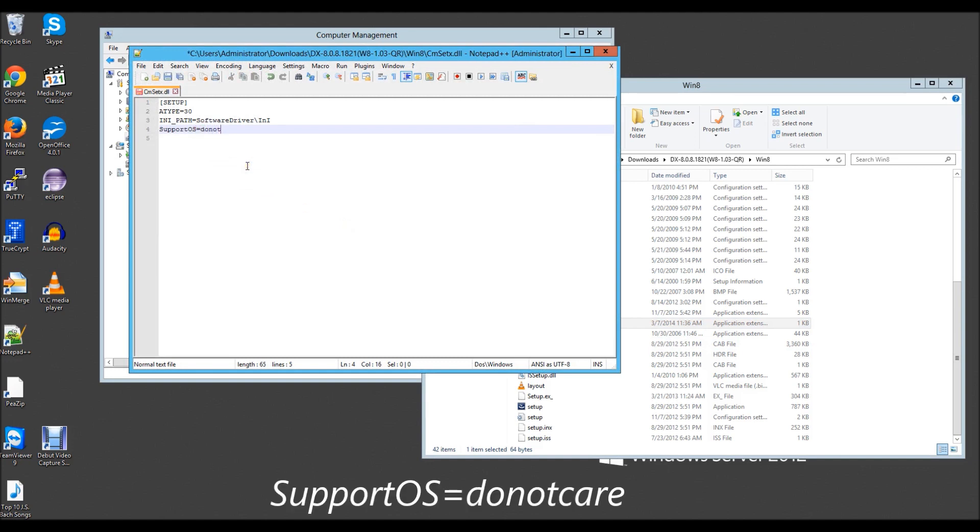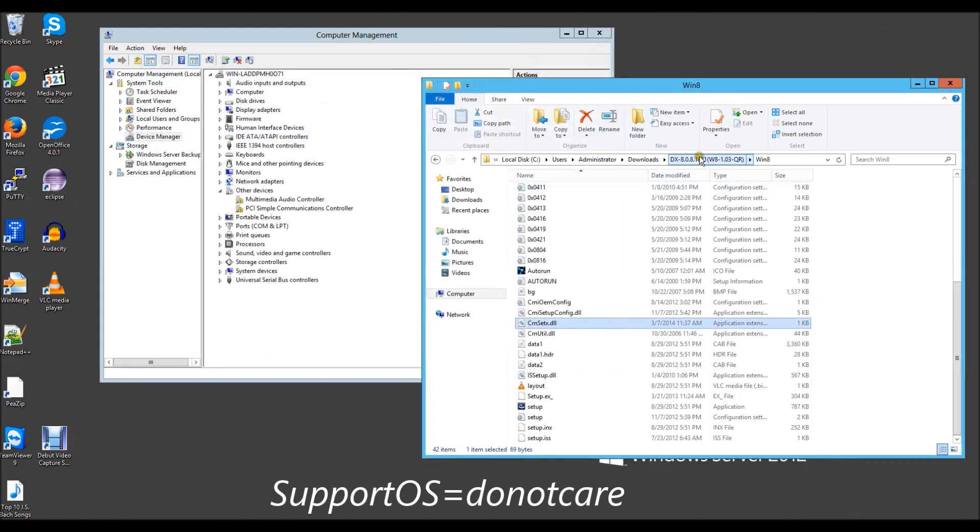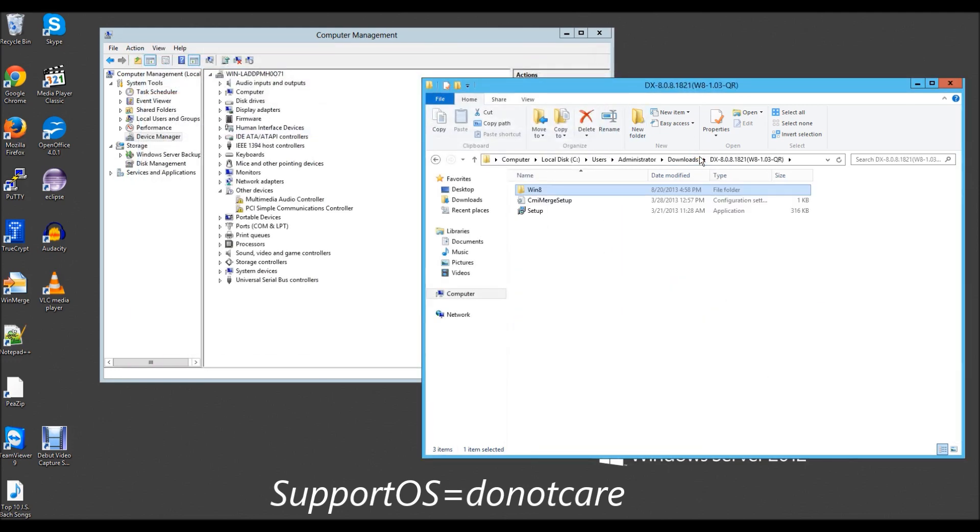Once you open the file, you want to go down to where it says supportedOS equals win8 and change it to 'do not care' and save.